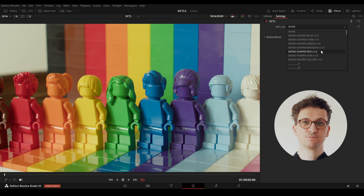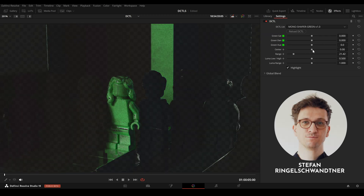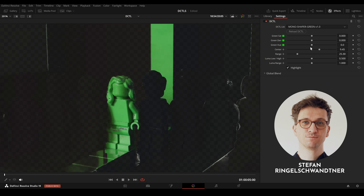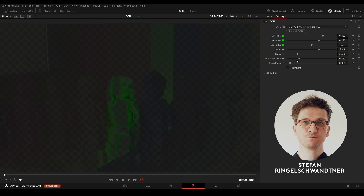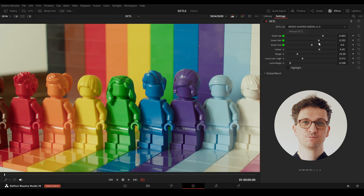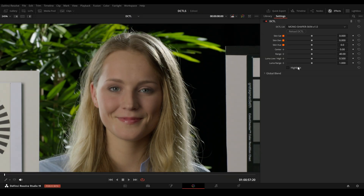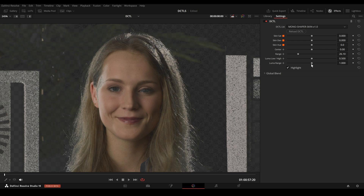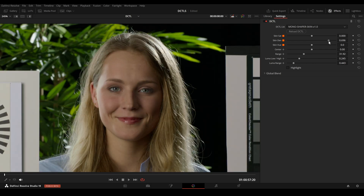In this video I'll introduce you to my new DZTL pack called Color Shaper. These DZTLs allow you to select a specific hue and additionally adjust the luma range, making it very easy to target adjustments to the shadow regions or highlights of a specific hue. In the first 10 minutes I will show you how to easily fine-tune skin tones, and in the second half I'll demonstrate how to adjust other hues as well.